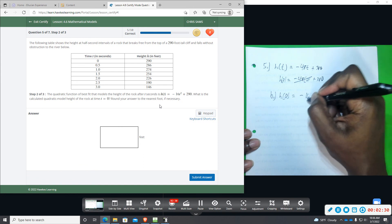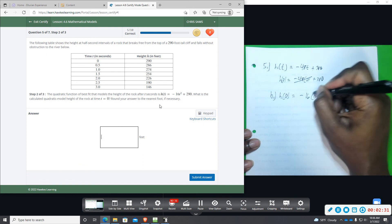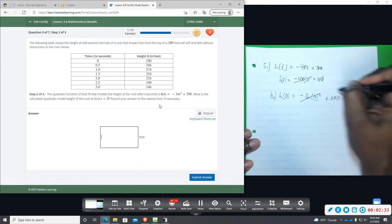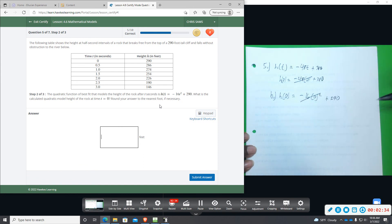Okay, so zero squared times 16, so it's going to be zero. That whole term would zero out. We would be left with 290.